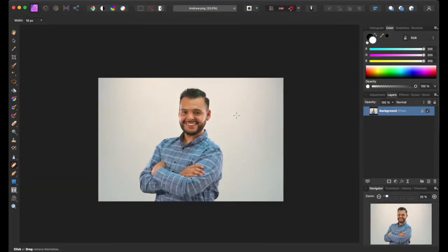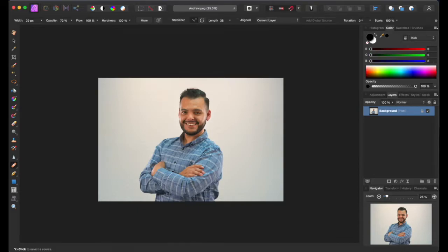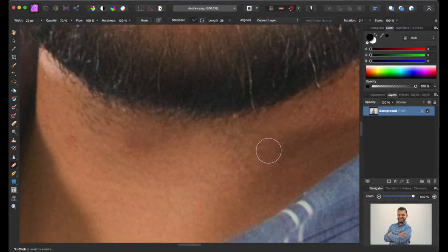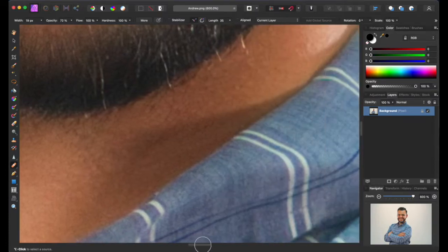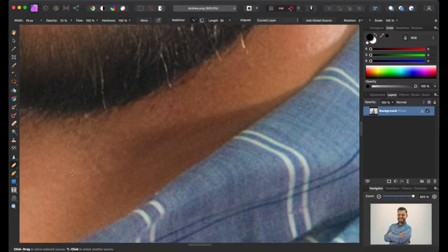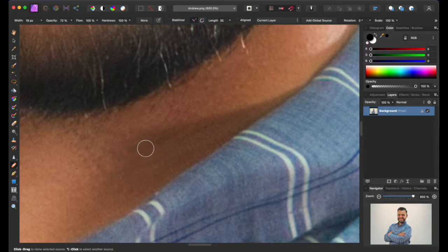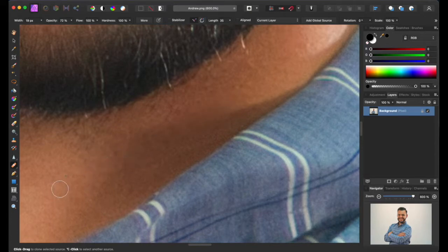We're done with the blemish tool. Now we're going to use another tool — the Healing Brush Tool. This one is great because it really takes off the flaws. It's at a width of 29 — I'll put it to 20. On the neckline, you press Option on Mac, click an area of similar skin tone, then drag to the area you want to fix. As you can see it blends it in with a similar color.